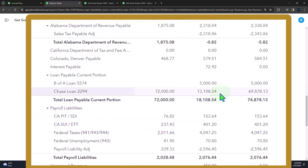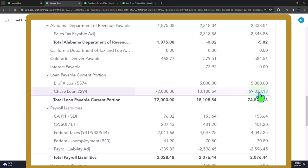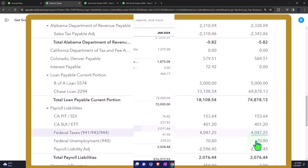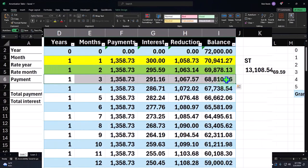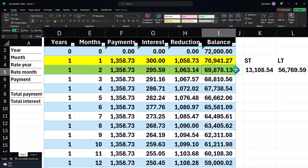As of the cutoff date, it's at 13,108.54. And then we reversed it back to this 69,879.13, which matches the full balance on the amortization schedule.